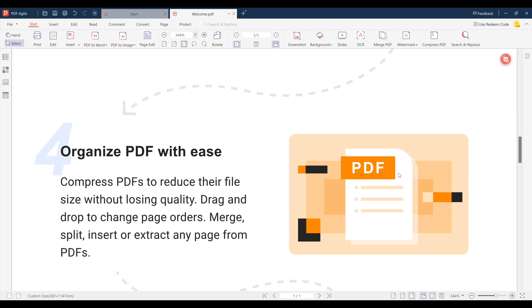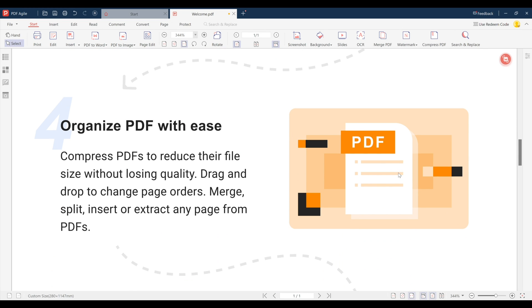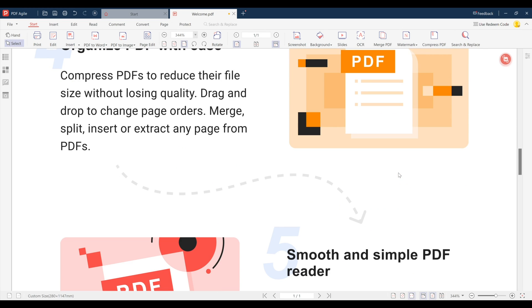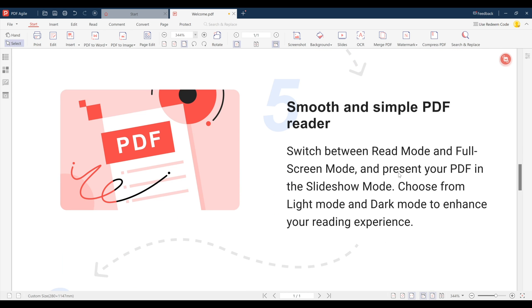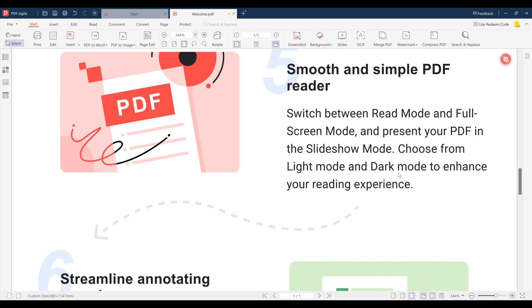With so many options, PDF Agile provides users with an easy to use platform where they can edit all their online text files to their needs.